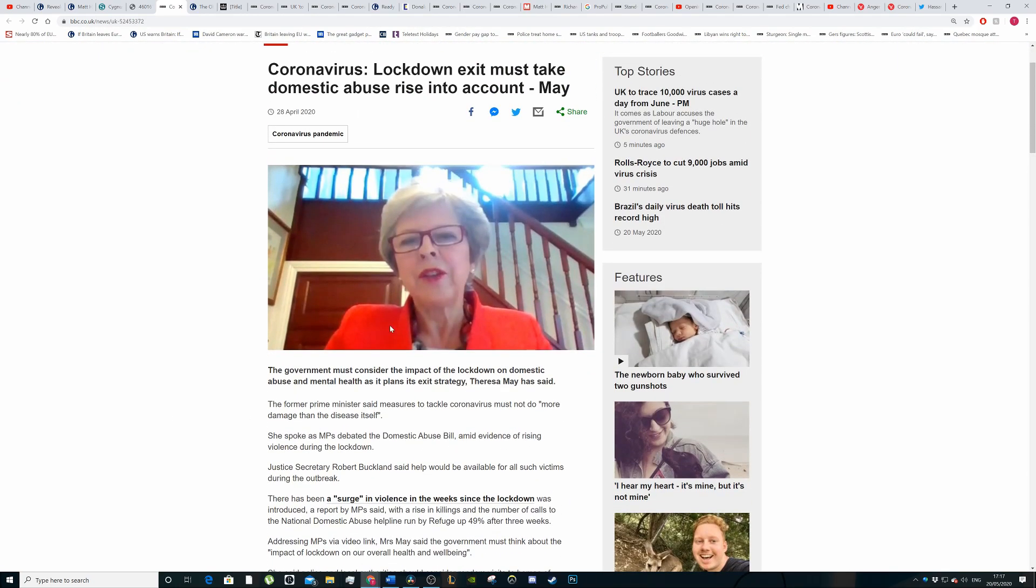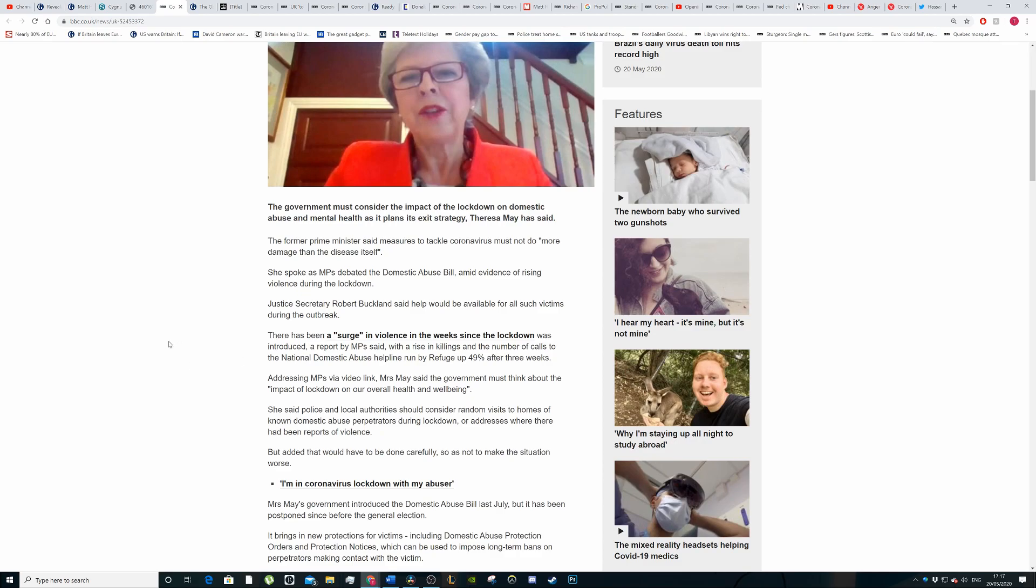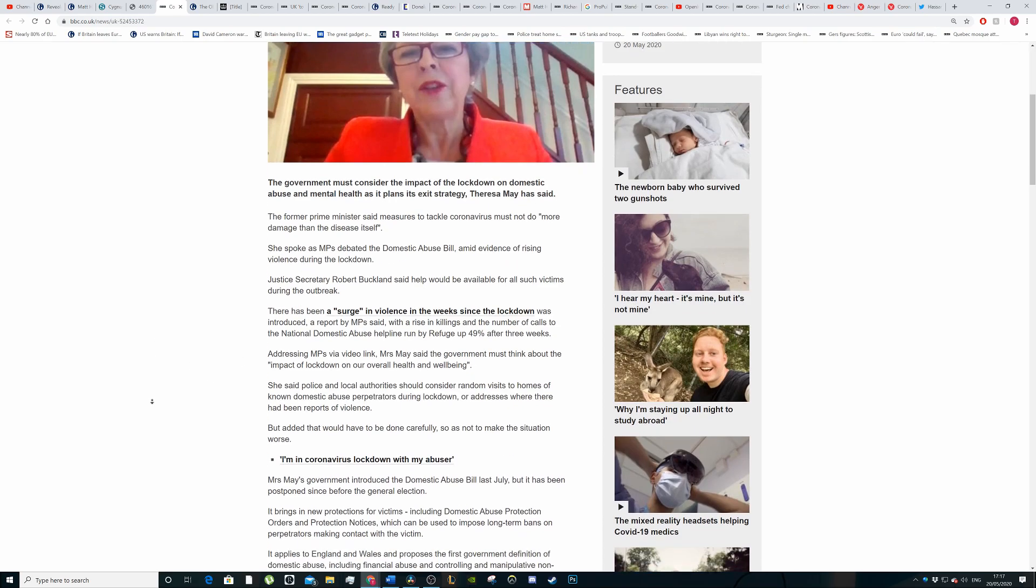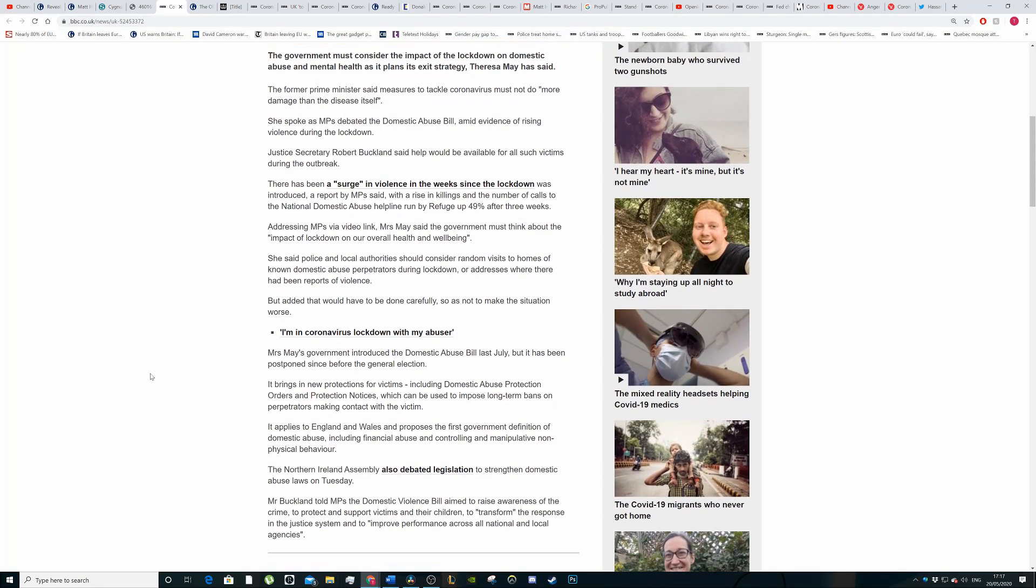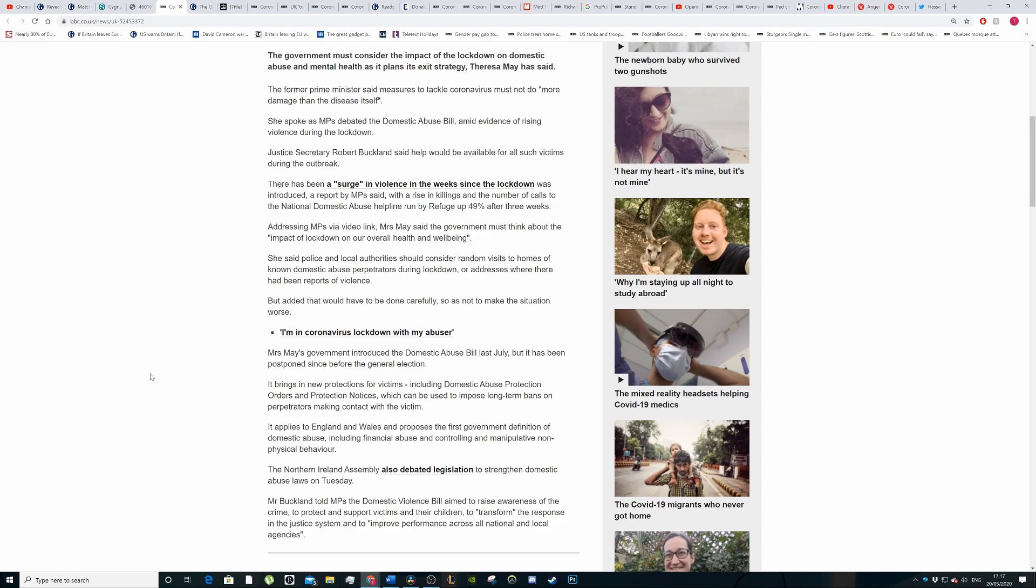We've got Theresa May talking about how the lockdown must take into account the fact that domestic abuse is on the rise and the harm implication that has compared to the coronavirus, saying that having a lockdown is good but there are other problems afoot. The former Prime Minister said measures to tackle the coronavirus must not do more damage than the disease itself. She spoke as MPs debated the domestic abuse bill amid rising evidence of violence during the lockdown.